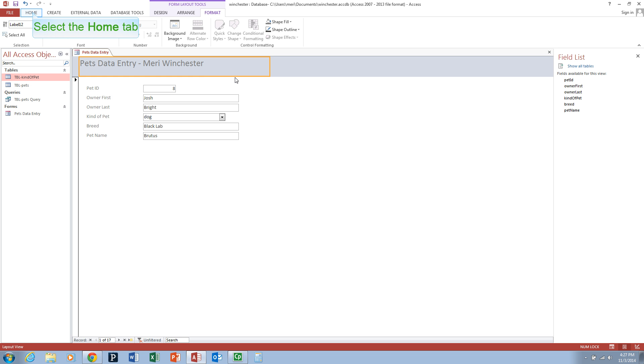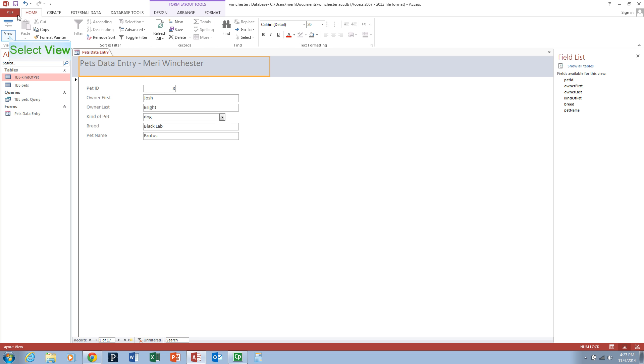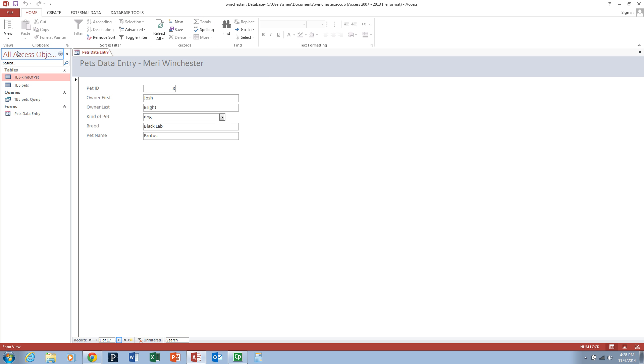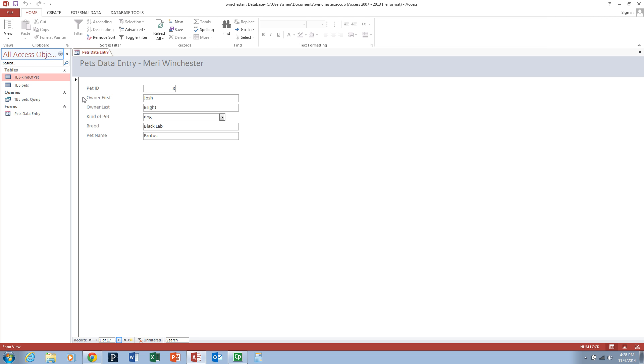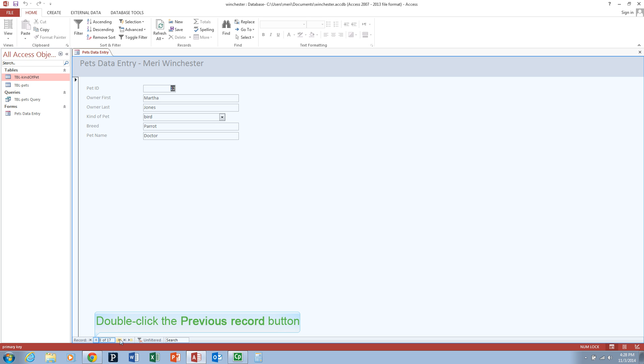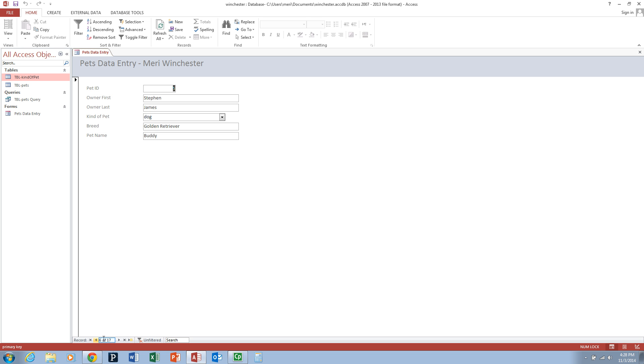Now I'm going to go back to the home button and go to form view. This is specifically for doing data entry and for viewing the form contents. We can actually navigate through the records at the bottom here. The arrows move you forward and back.